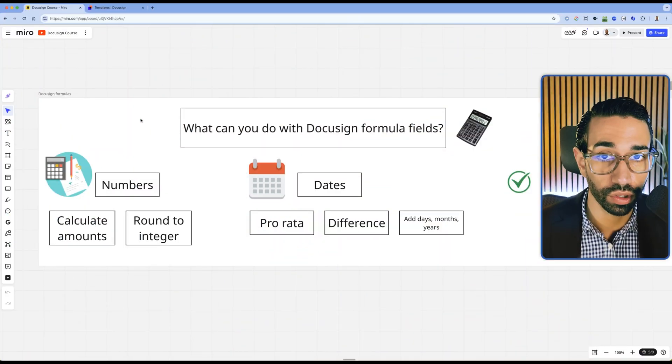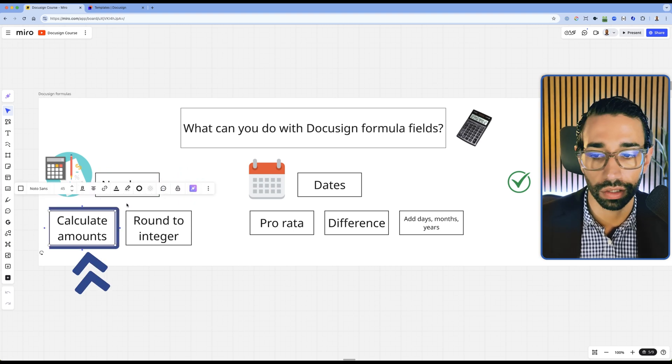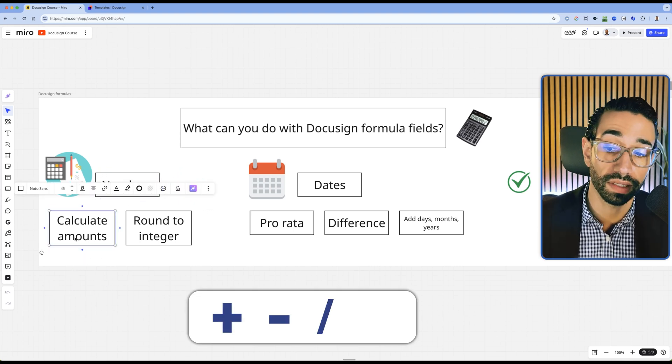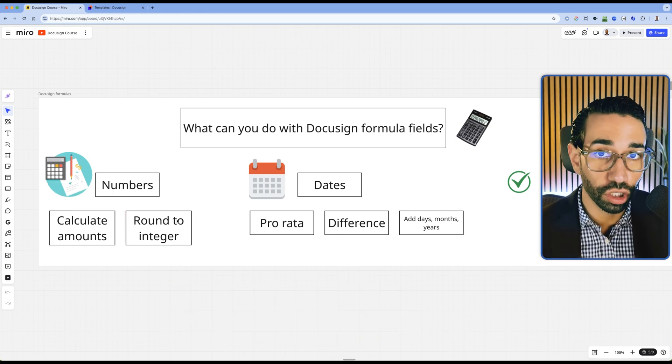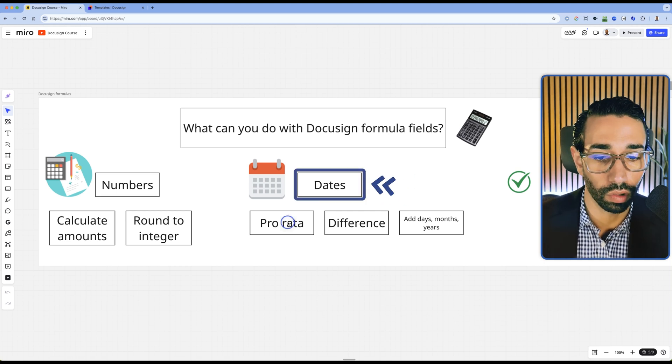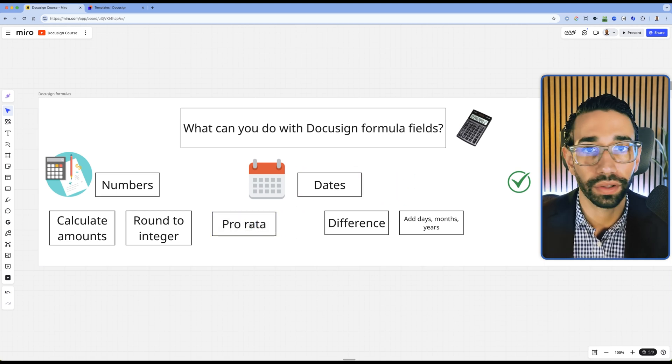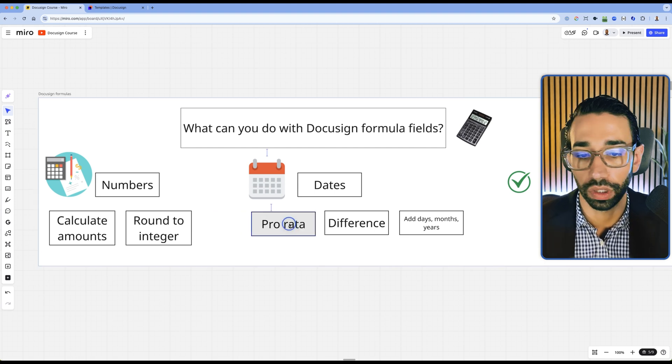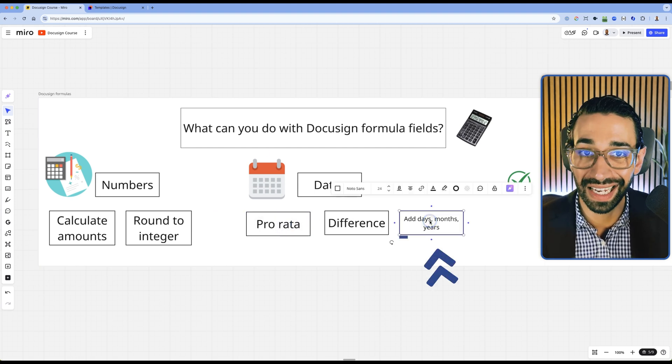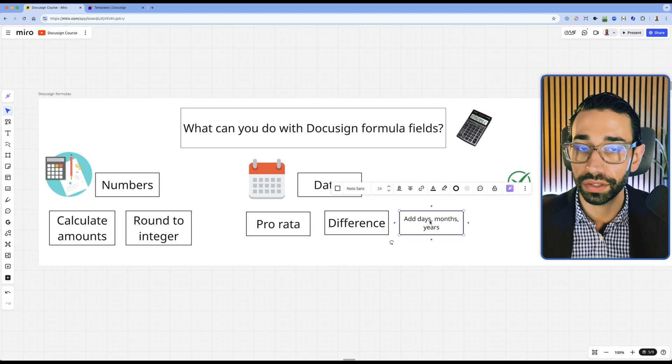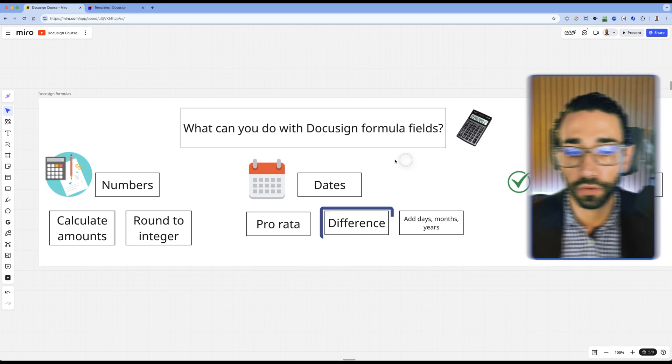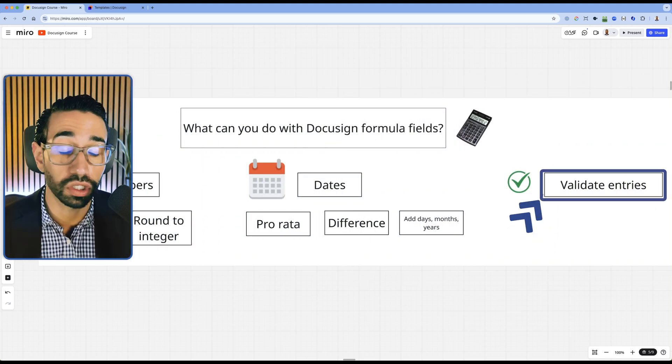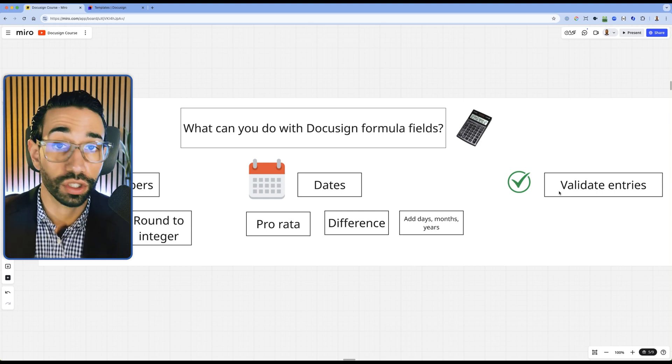First, what can you do with DocuSign? You can calculate numbers and amounts using addition, subtraction, division, as well as multiplying numbers. You can also round the numbers to the nearest integer. And you can calculate dates. You want to know how many days in the current month or in a specific month, and then based on that, calculate a charge. You can also add days, months, years, or subtract days, months, years based on a date. And you can calculate the difference between two dates. You can also validate entries, which is really helpful when you want your signers to provide you with certain information but you want to make sure they're not making any mistakes.